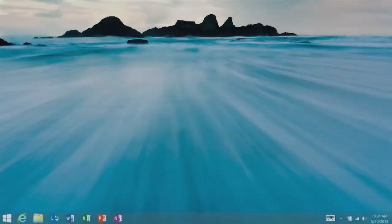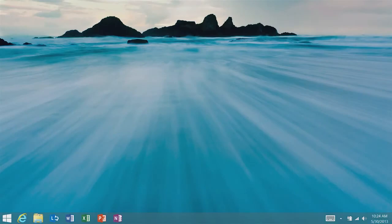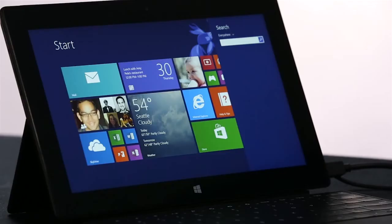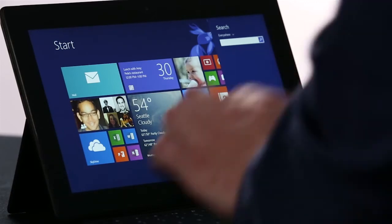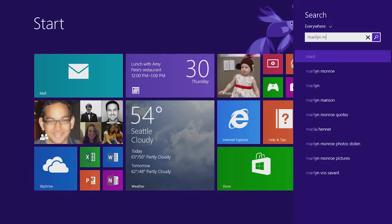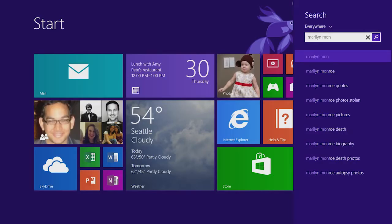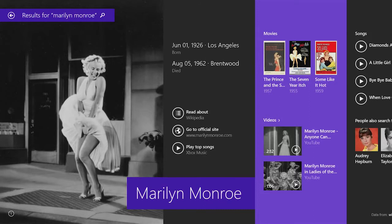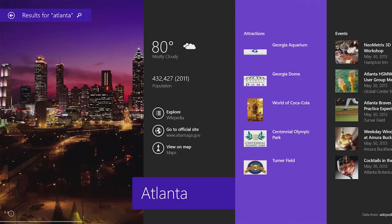One of my favorite new features in Windows 8.1 is the new search feature. I'm going to start by typing in a web query, like Marilyn Monroe. We've created a beautiful curated app-like experience that brings together everything on the PC and on the web in one place.